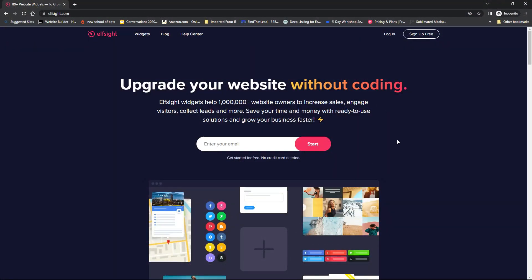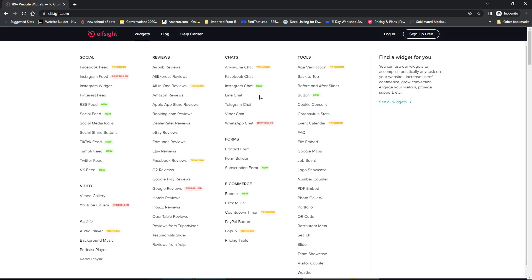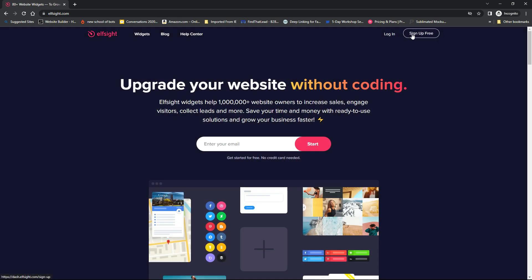To get your review widget set up on your website, all you've got to do is click the affiliate link down below in the description of the video and you'll be brought to this website where you can look at all the different widgets that you can set up and you can even try everything for free.